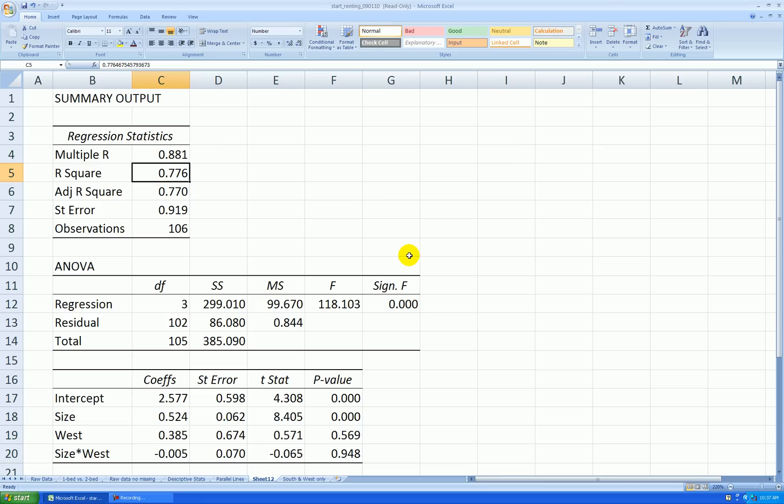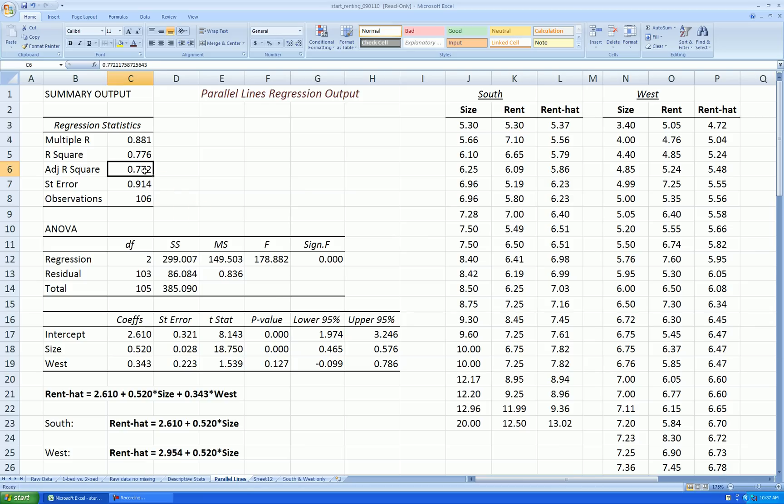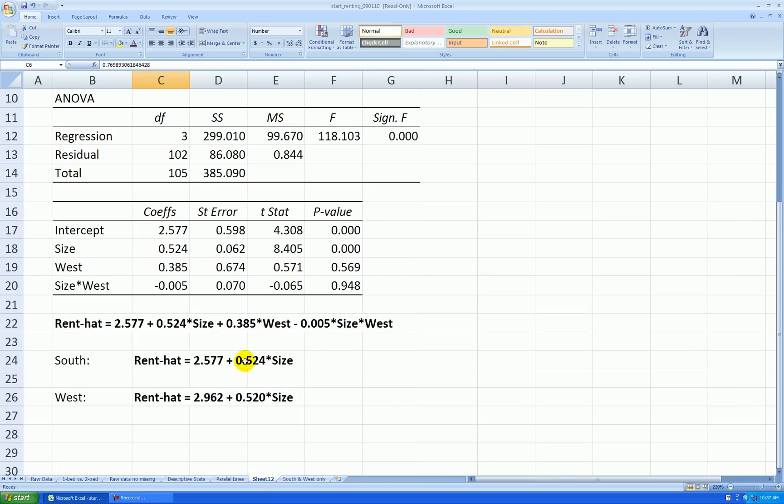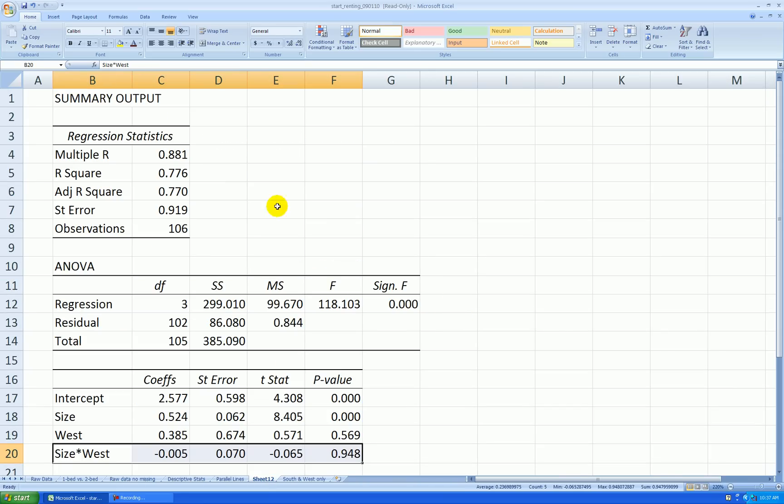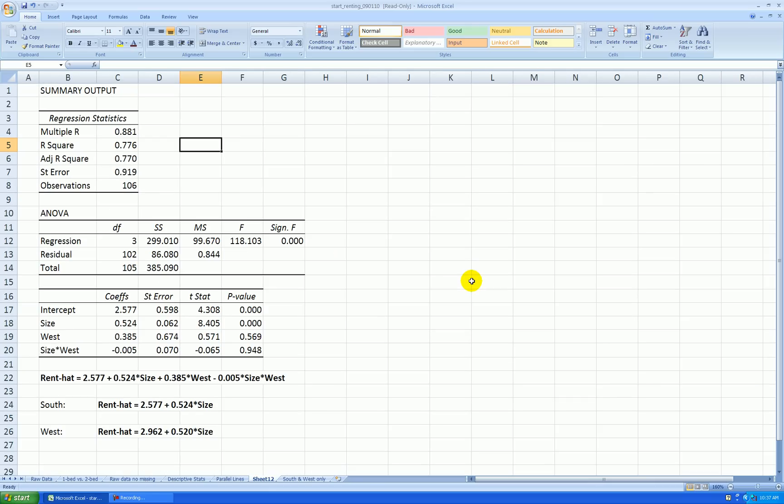R squared is 77.6%. Adjusted R squared is a little bit lower than it was for the parallel lines case, and that is because we just added a bad term. This term is not good at all, so we don't really need it. So we would not like to use this model to represent the data because it's overfit. We don't really need the interaction term.